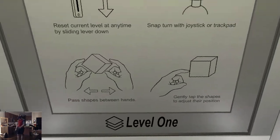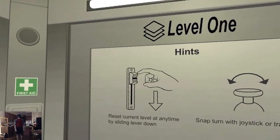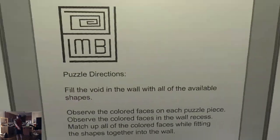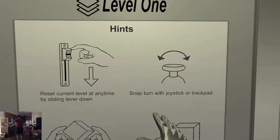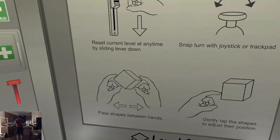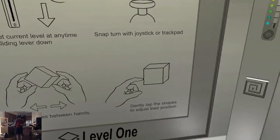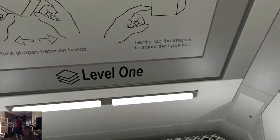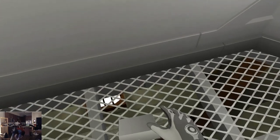Let's see if I'm missing a button here. I can reset the level. Pass shapes between hands. Gently tap the shapes to adjust their position.